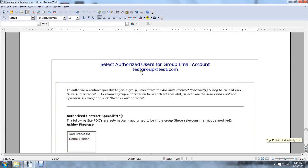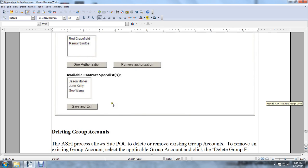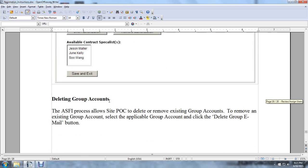Selecting Authorized Users for a Group Email Account: select the authorized contract specialist to join a group, choose from the available contract specialist list, and click the Grant Authorization button. To remove group authorization for a contract specialist, remove the authorization from the authorized contract specialist listing. Deleting Group Accounts: the Army Single-Faced Industry process allows the site point of contact to delete and remove existing group accounts. To remove an existing group account, select the applicable group account and click the Delete Group Email button.